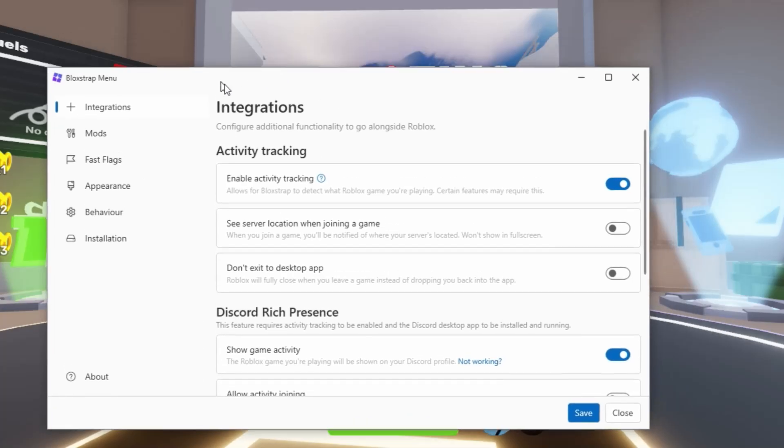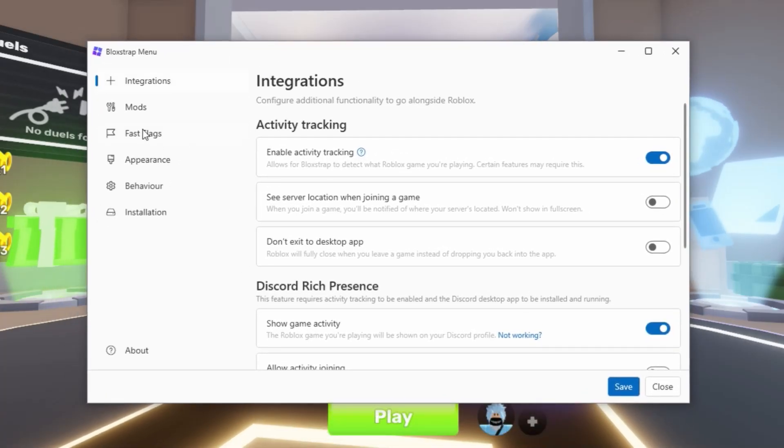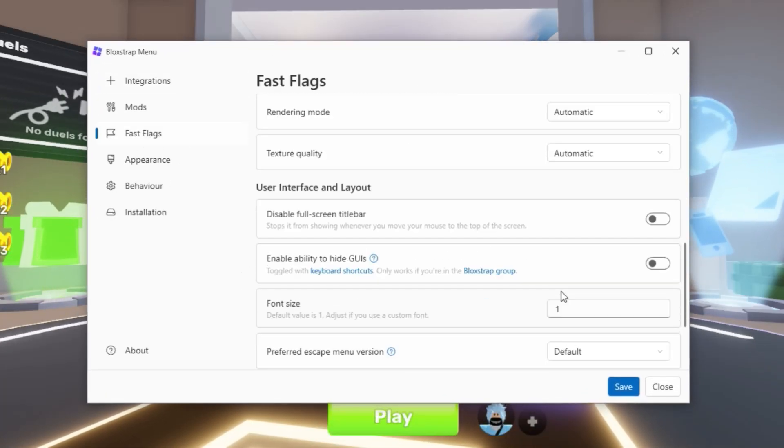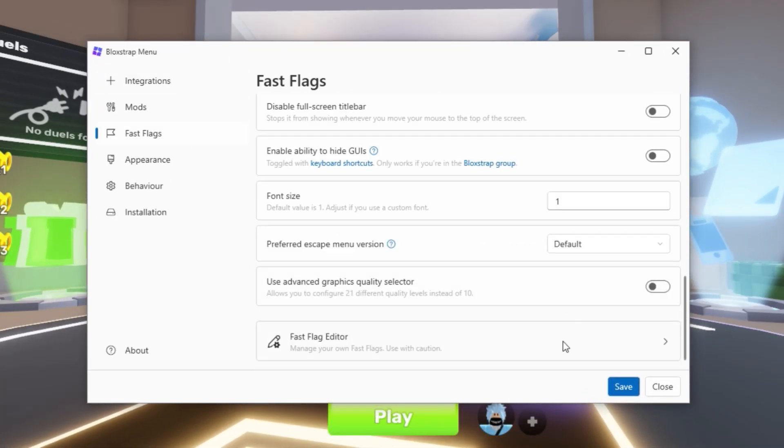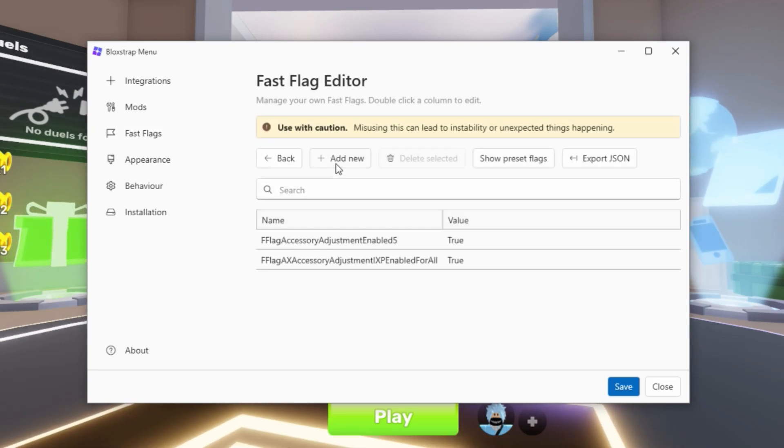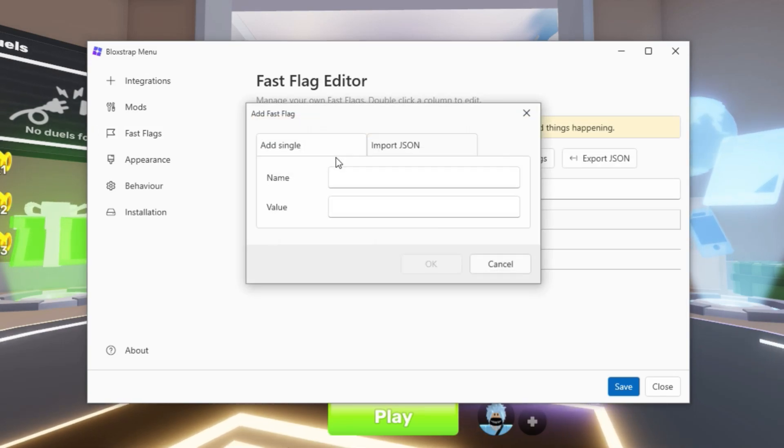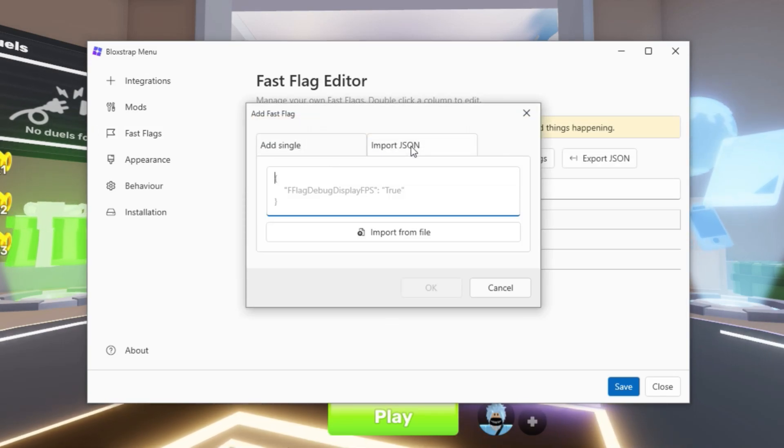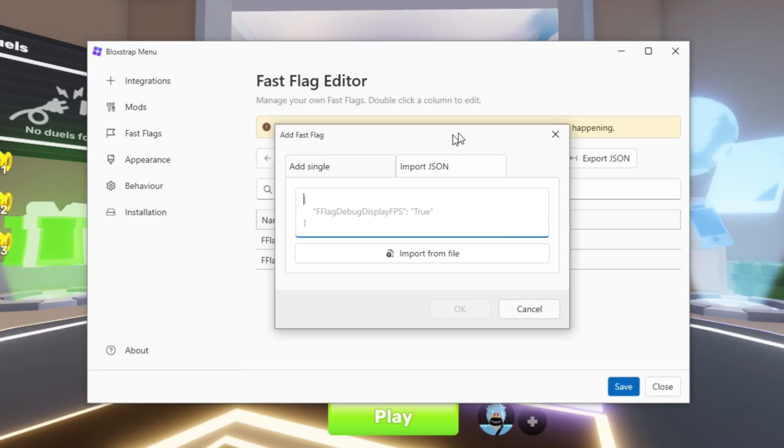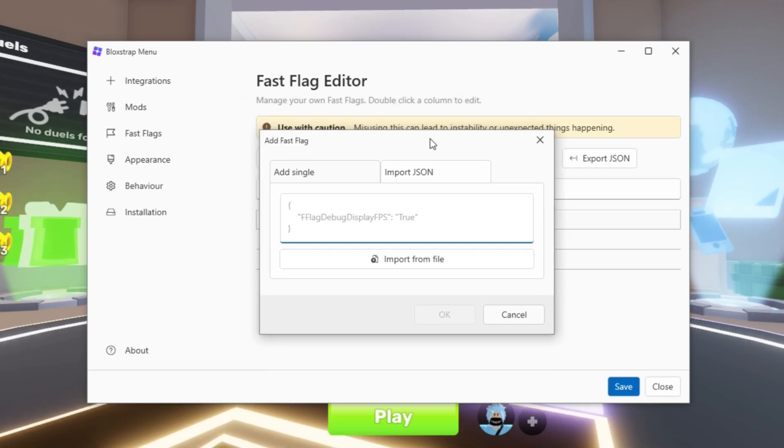What you need is Bloxstrap. Make sure you get Bloxstrap. Go to fast flags and scroll all the way down to fast flag editor. Open it up, click add new, then import JSON. This is what you want to do.